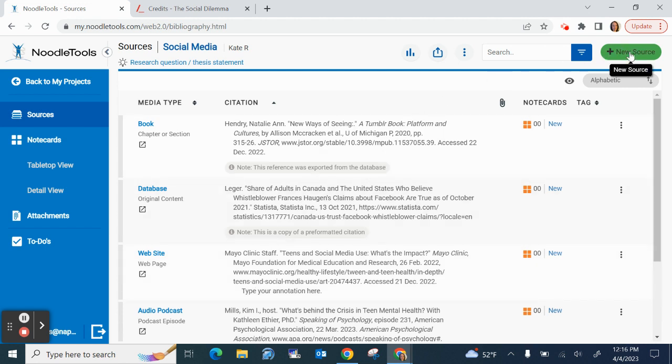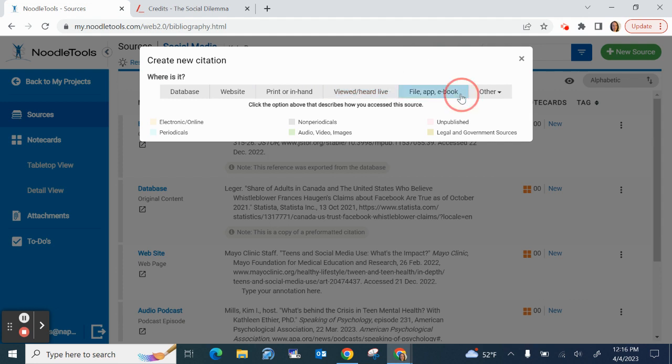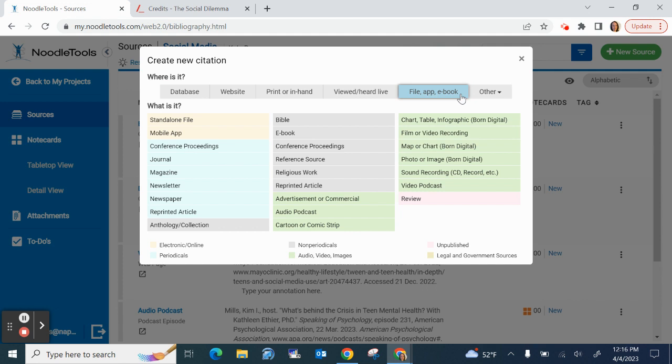So I'm going to go to this green button that says new source in the top right corner and then from all of these gray options I'm going to select file app ebook. And now I will go to film or video recording in green right here.